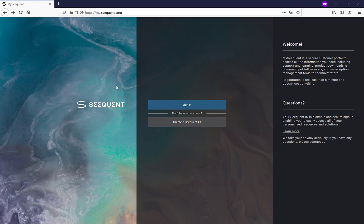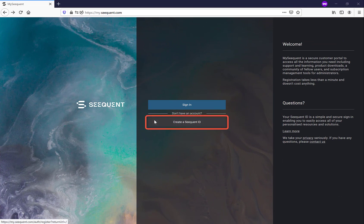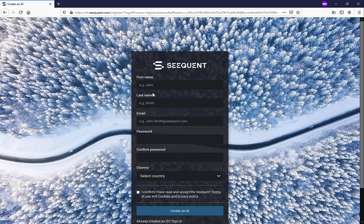To create a Sequent ID, visit my.sequent.com and use your business email address to create one. You'll be asked to verify your email address, and then you'll be set to go.